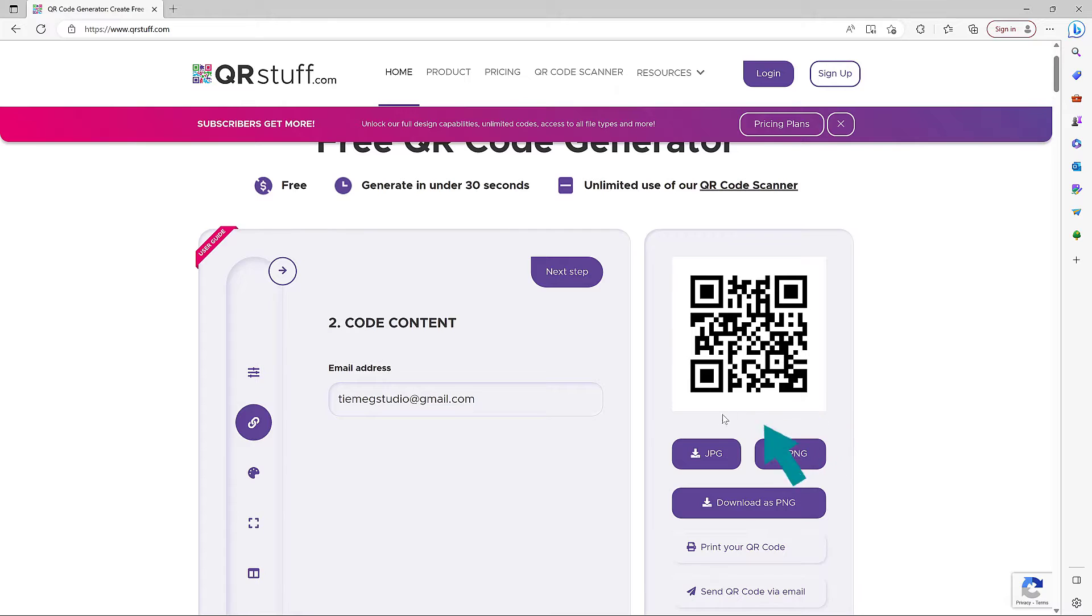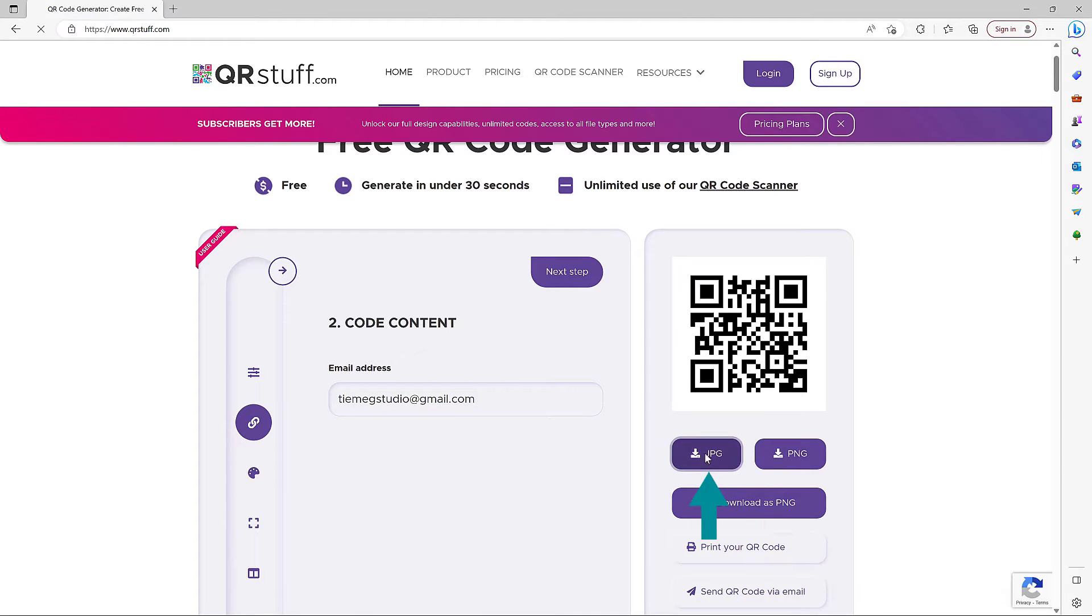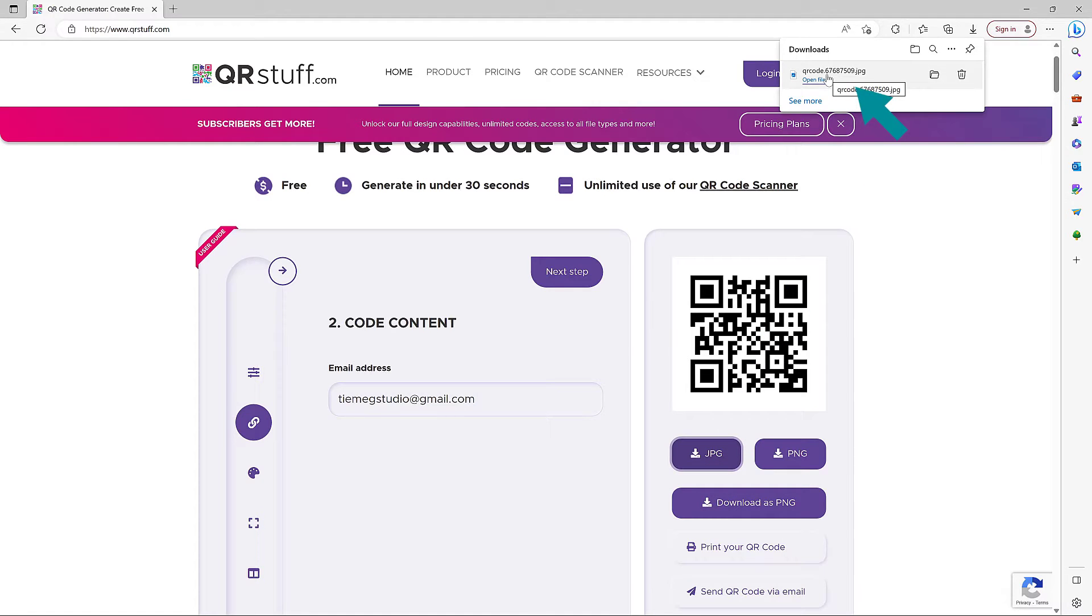Now we can download either a JPEG or a PNG. Let's download JPEG. Now that the code is downloaded, let's open it inside Photoshop to stylize it.